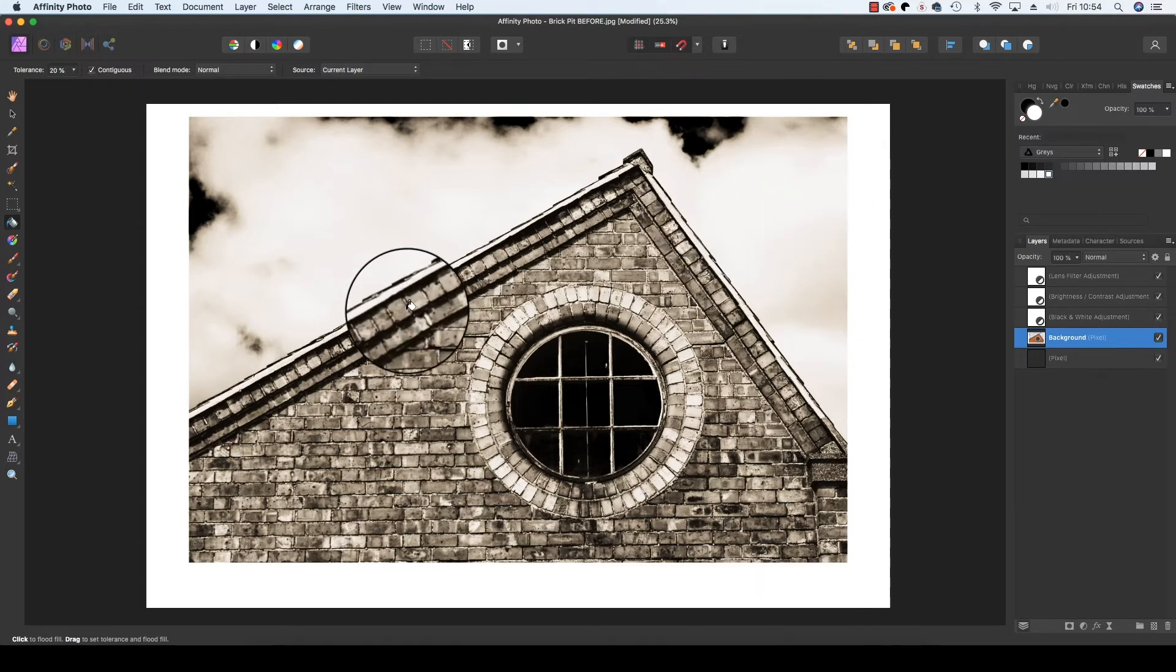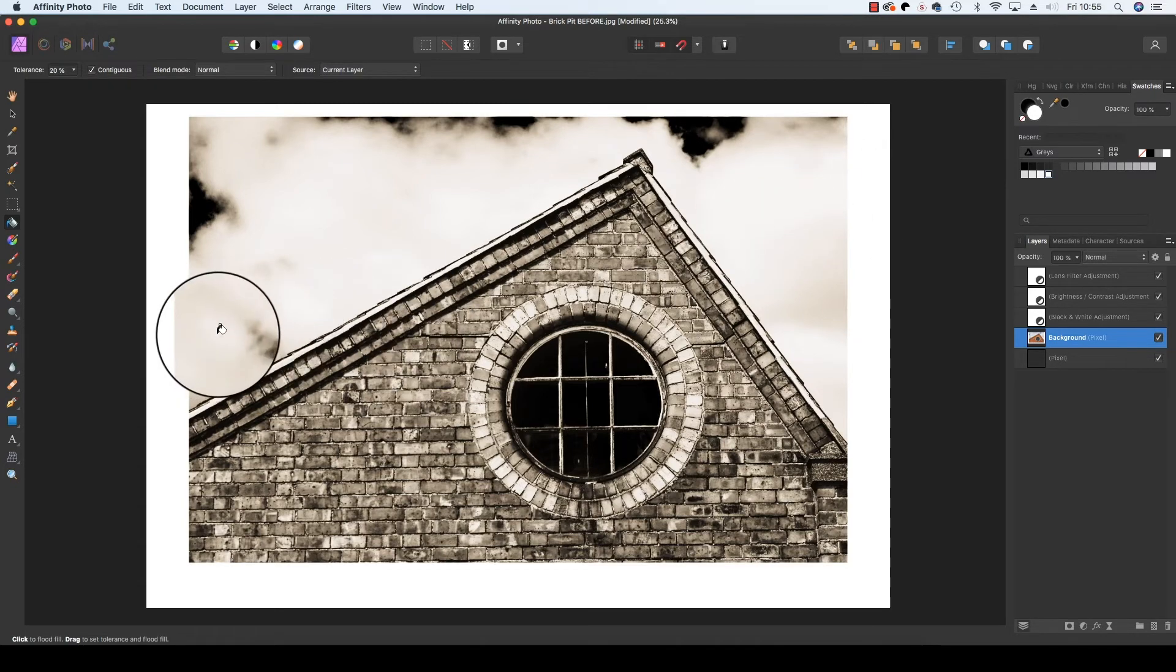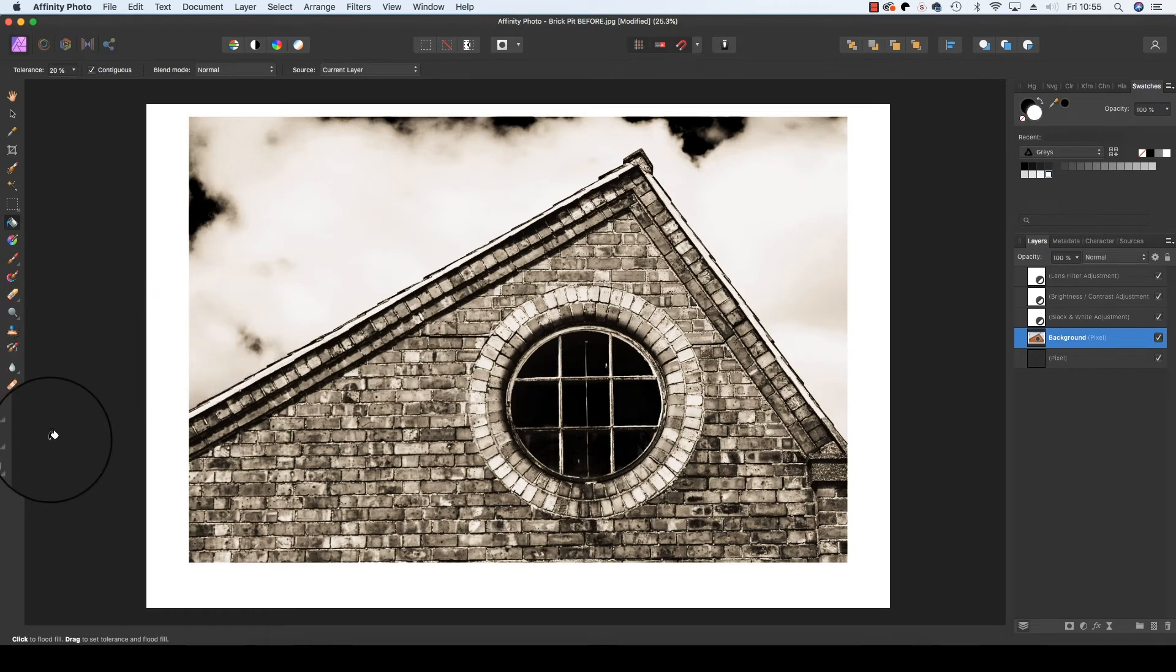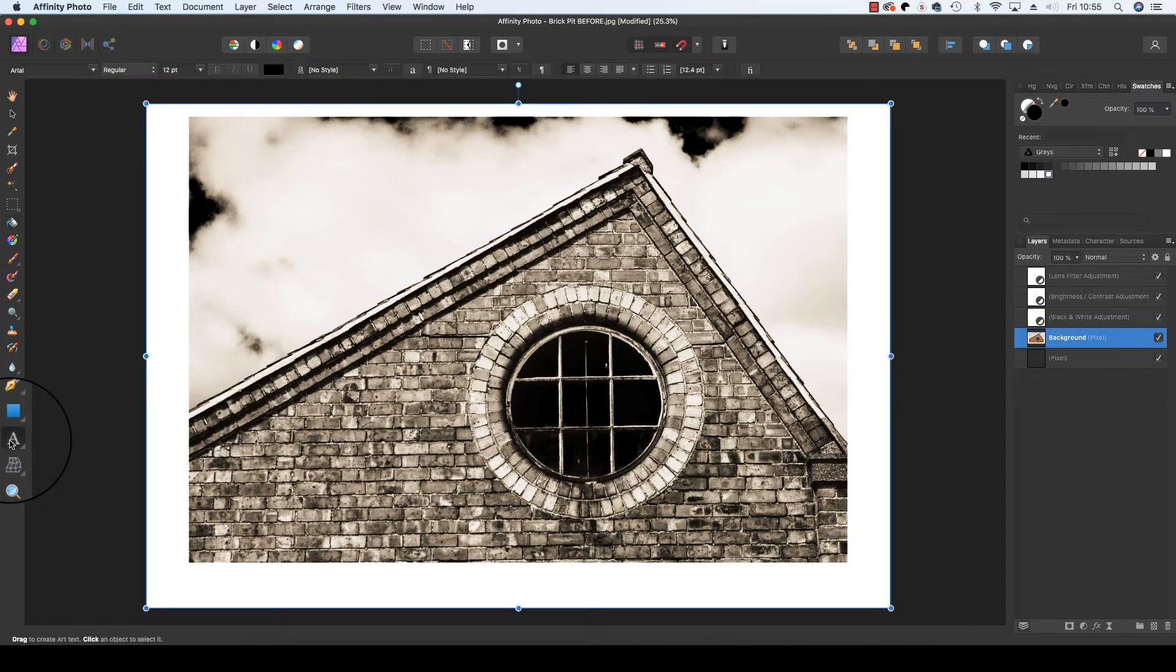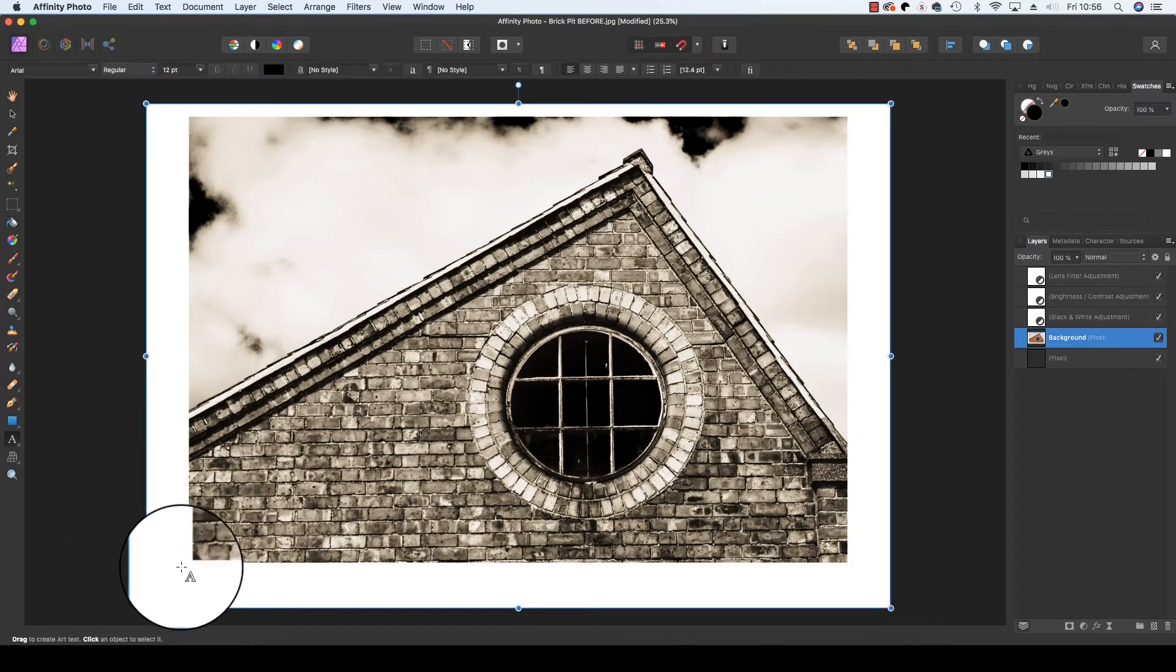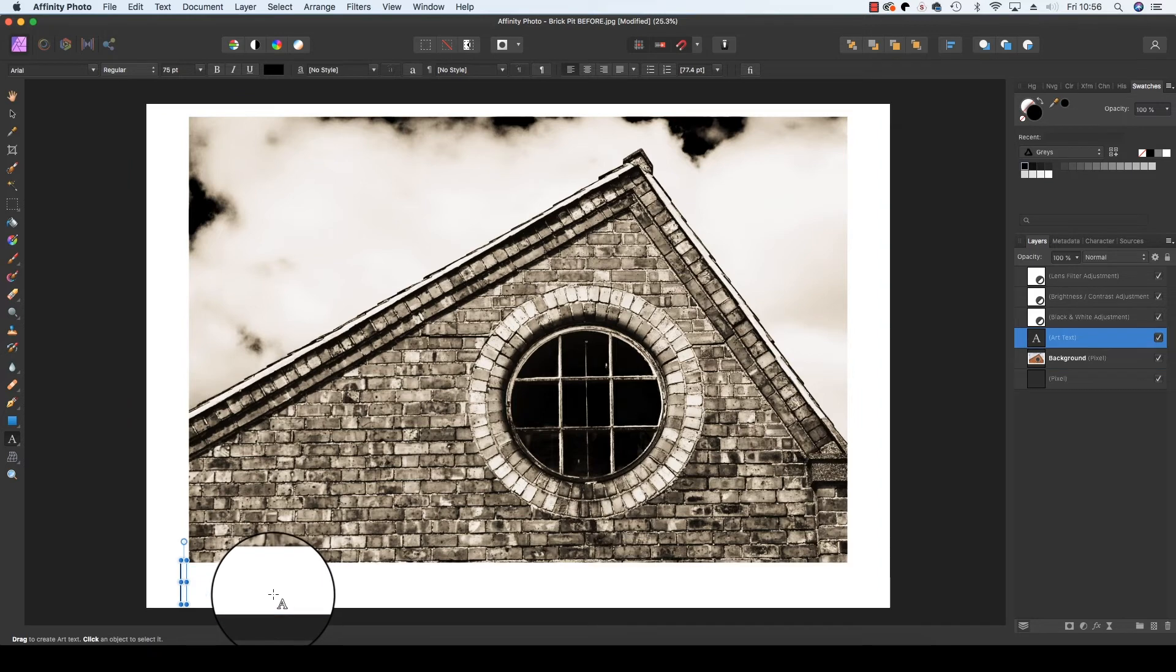We're nearly there but we just need to add that final polish. So head down to the toolbar one more time and select the artistic text tool. The keyboard shortcut for this is T. Click where you want to place the text and you can then write out your title.